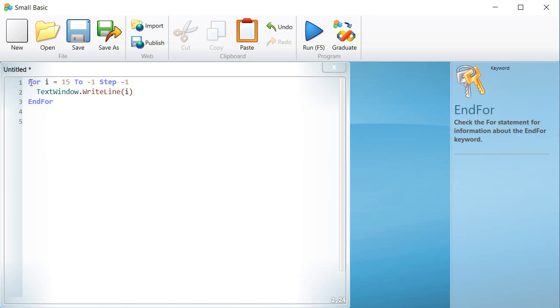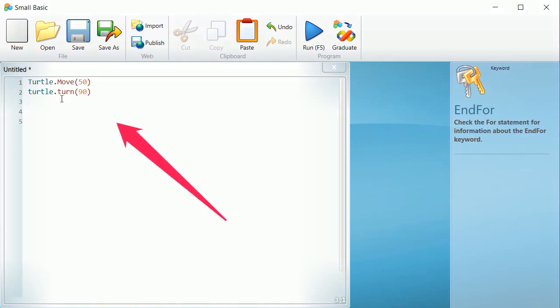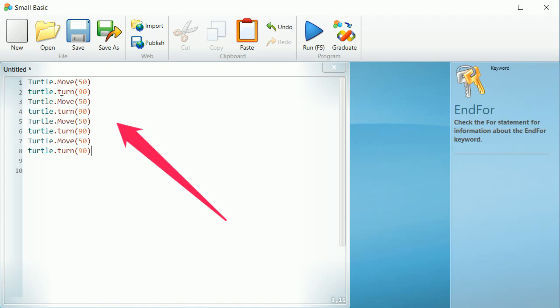In the following example, we will show you how to use the FOR command to draw a square. In the previous lesson, we saw that to draw a square, we were obliged to repeat 4 times the instructions turtle.move, parentheses, 100, and turtle.turn, parentheses, 90.